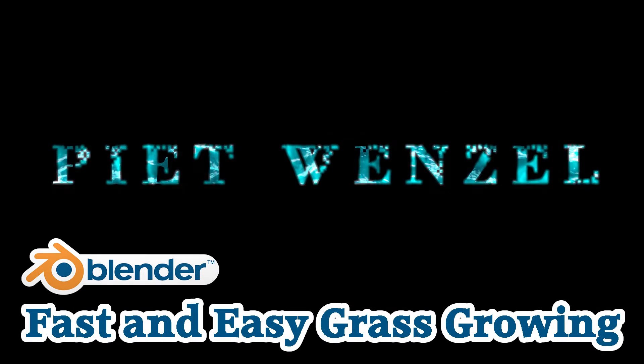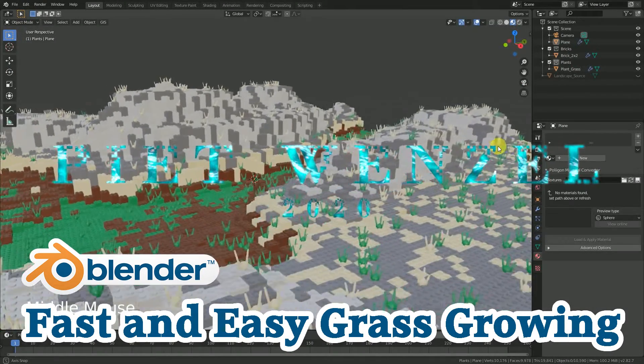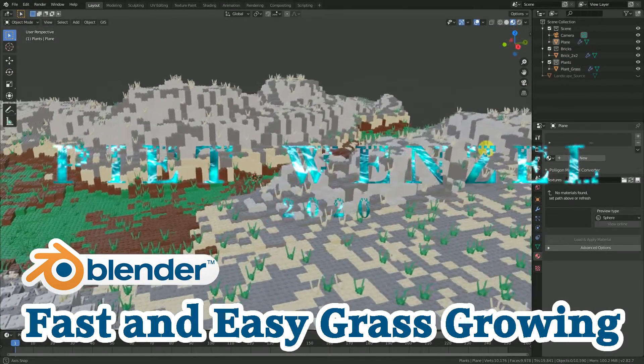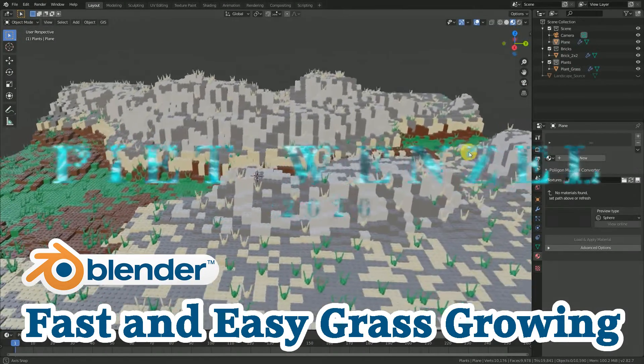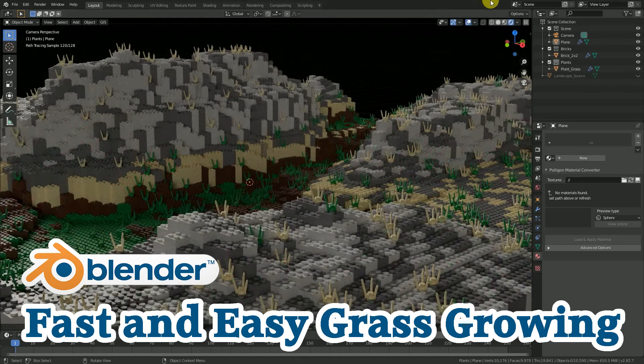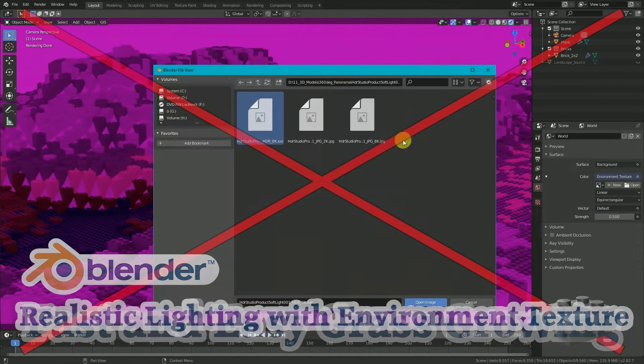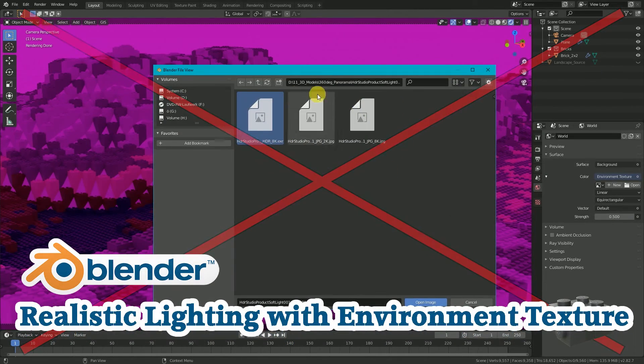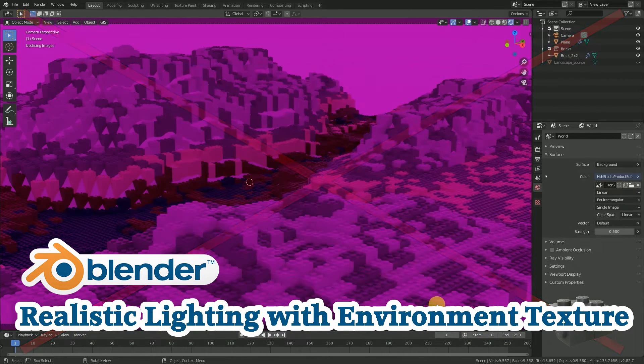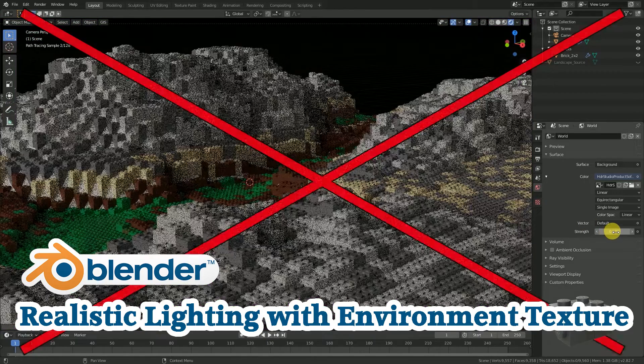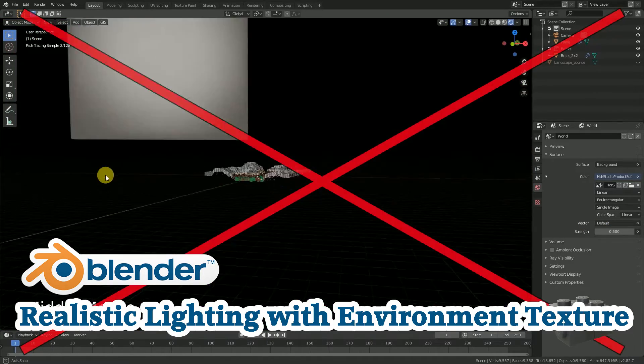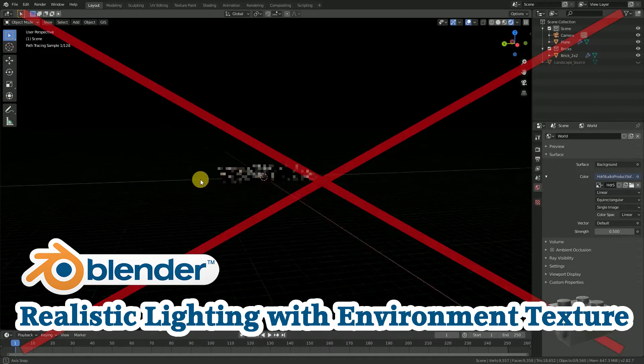Hey everybody, this is Pete Wenzel and today I'm going to show you how to get some plants into our illuminated landscape. How to set up the lighting will not be part of this video. If you're interested in this topic, check out my linked video.